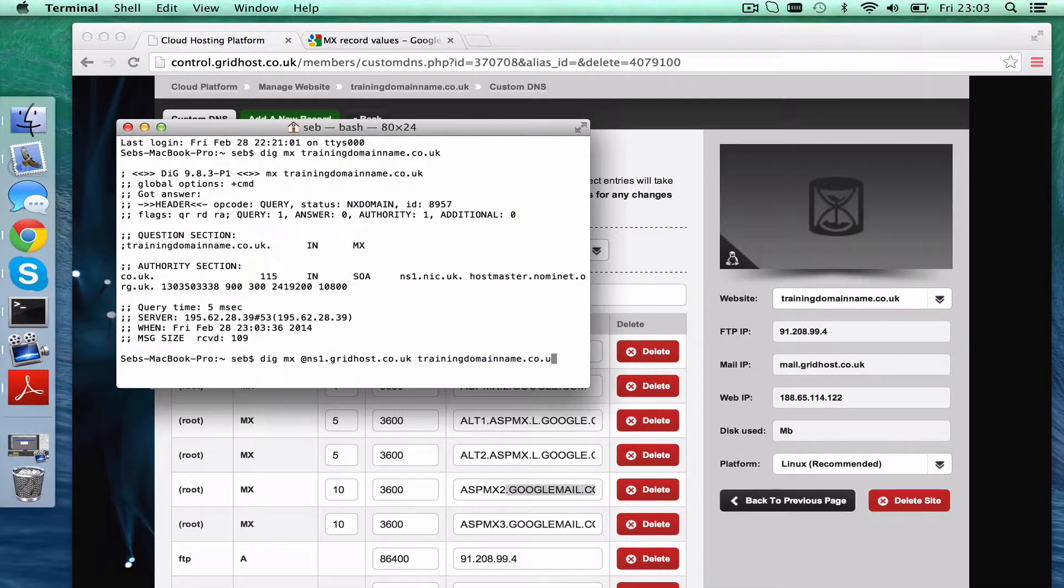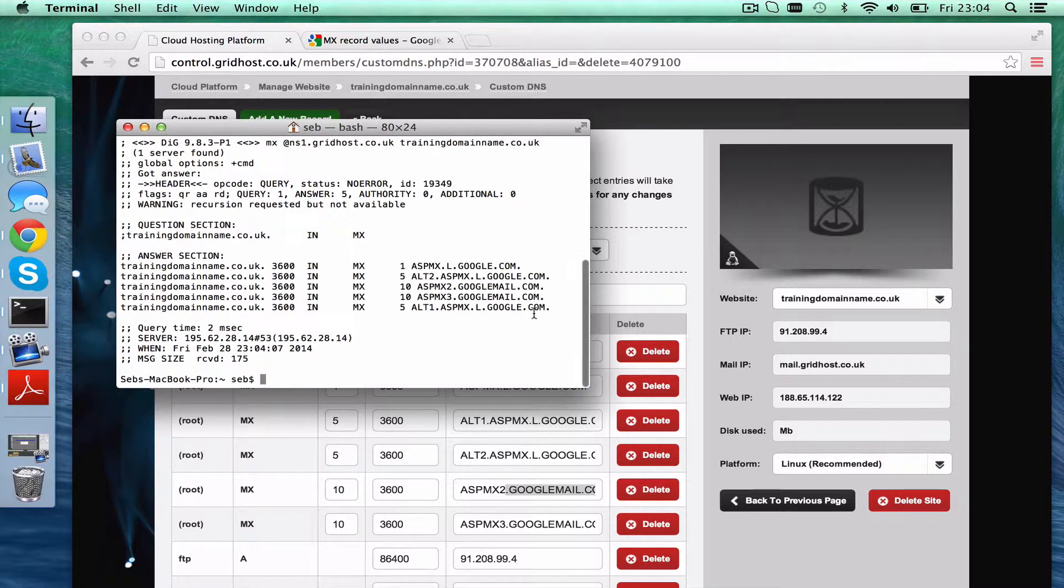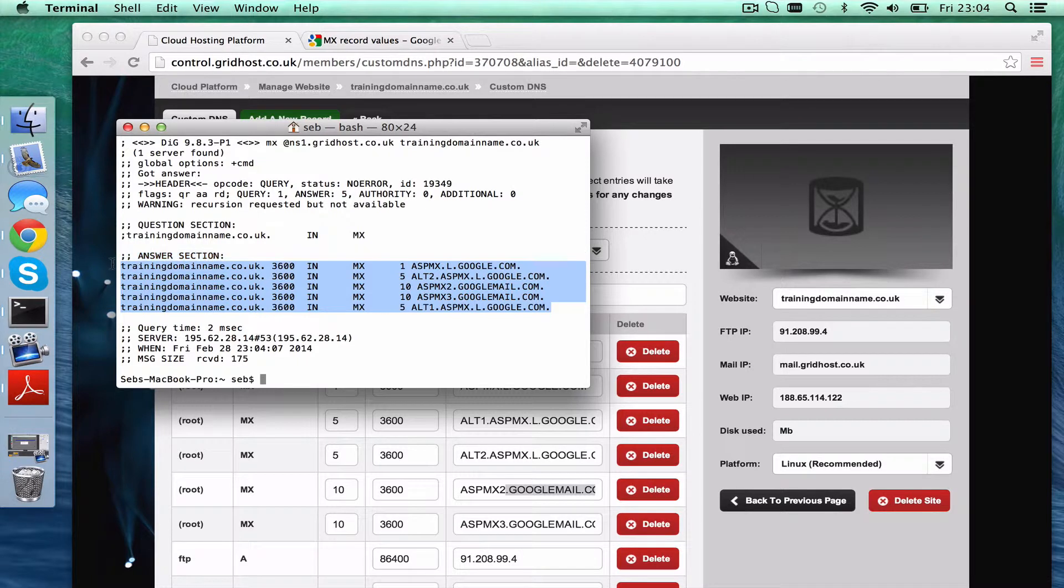If you want to do this and you're on a Mac, you just type terminal, then you type in digmx at, and then the name server, and then the domain name, press that, and you'll see that these are the records that now respond for this domain name.